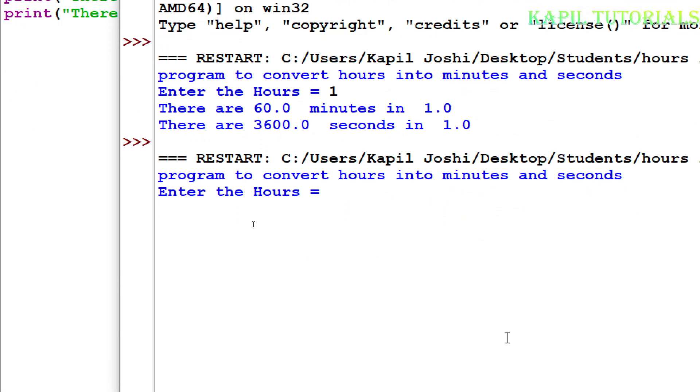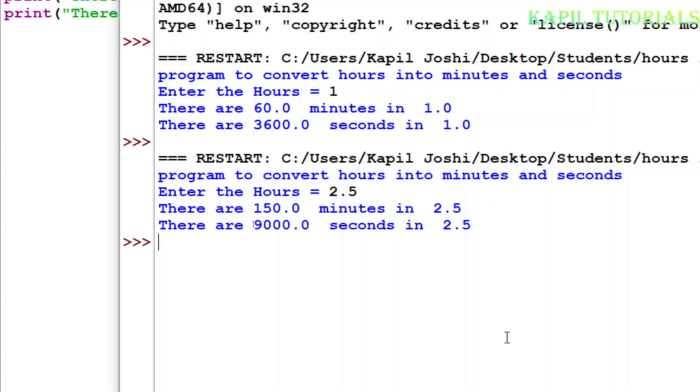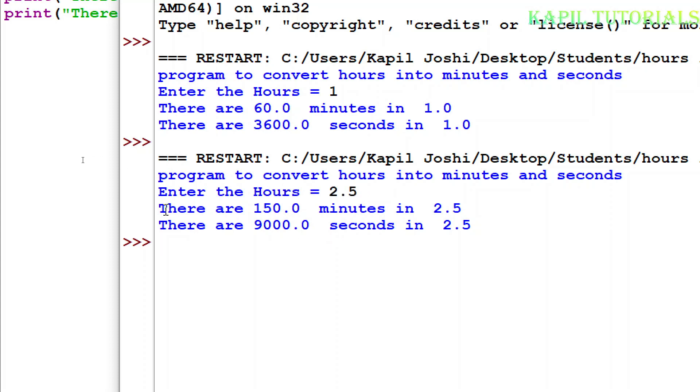Enter the hours so now because I have taken hours as float so I have the option to give in points also. So now there are 150 minutes in 2.5 hours and there are 9000 seconds in 2.5 hours.